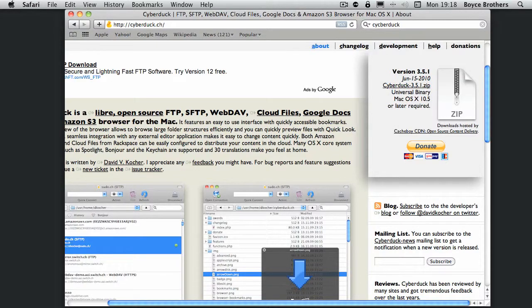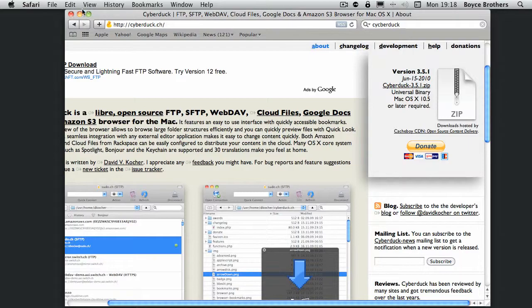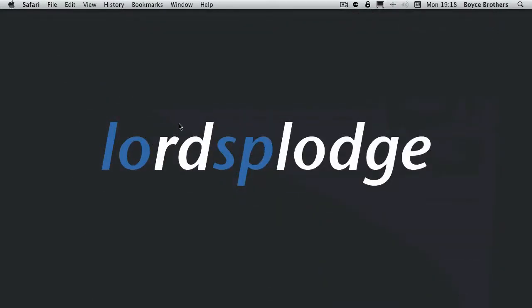There it is. It installs just like all other OS X programs. I'm going to open Cyberduck now.